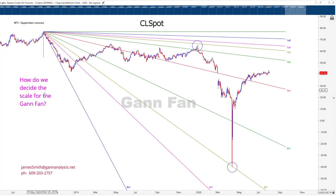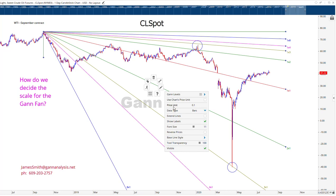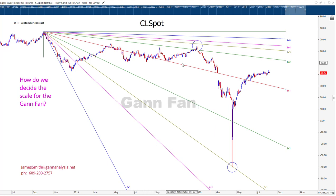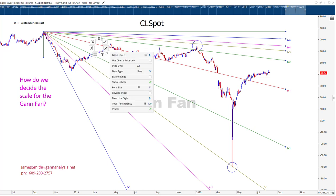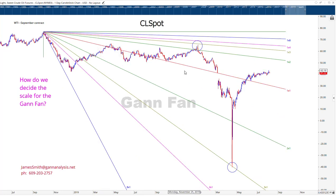The question is: how do we decide the scale for the Gann fan? You can see here this thing appears to catch a high and a low, but would another scale be better? We're using a price unit of 0.1, and what that means is this middle line, the 1x1, is descending at a rate of 0.1 points per trading day. You could also do calendar days, but here we've chosen trading days.